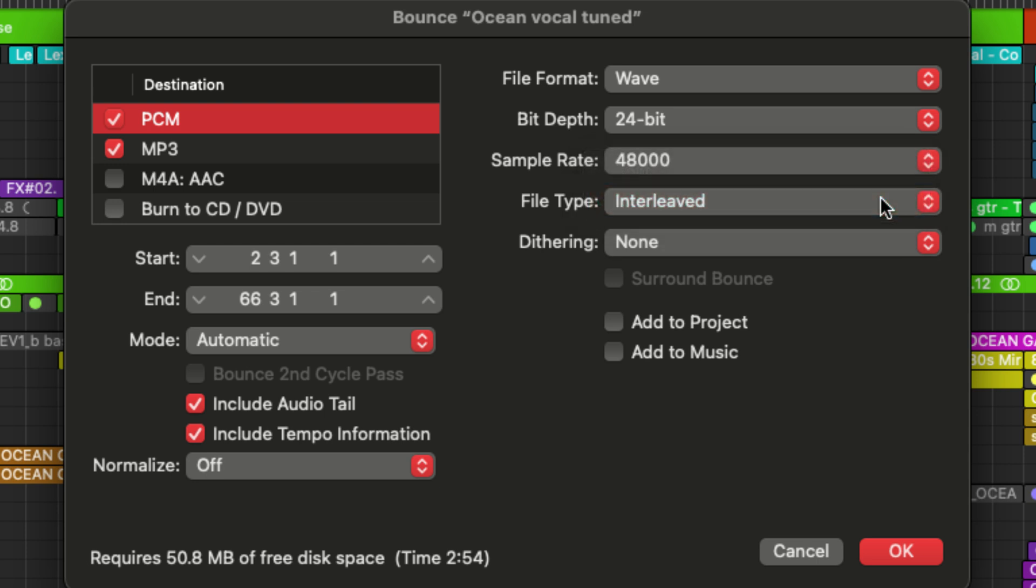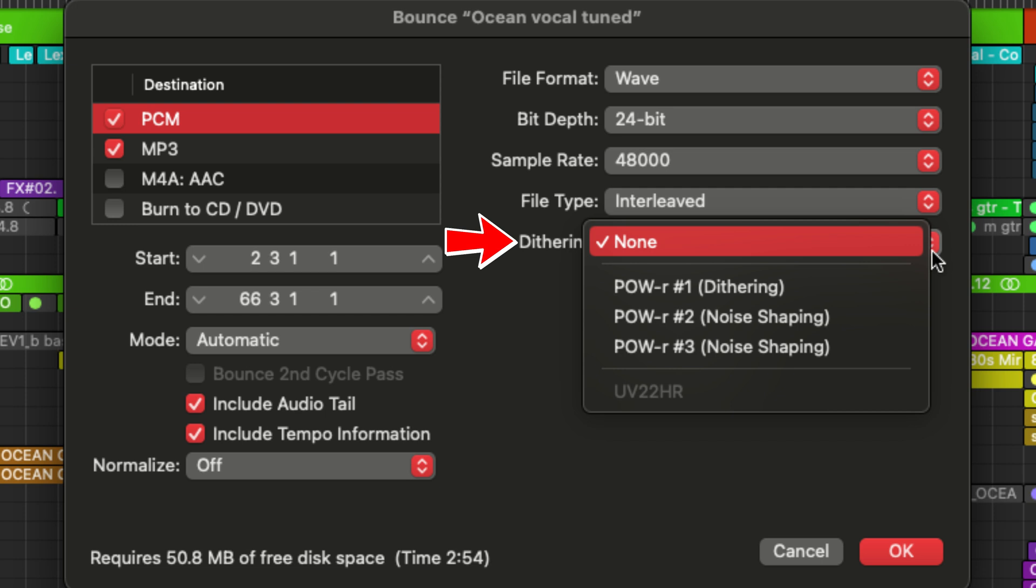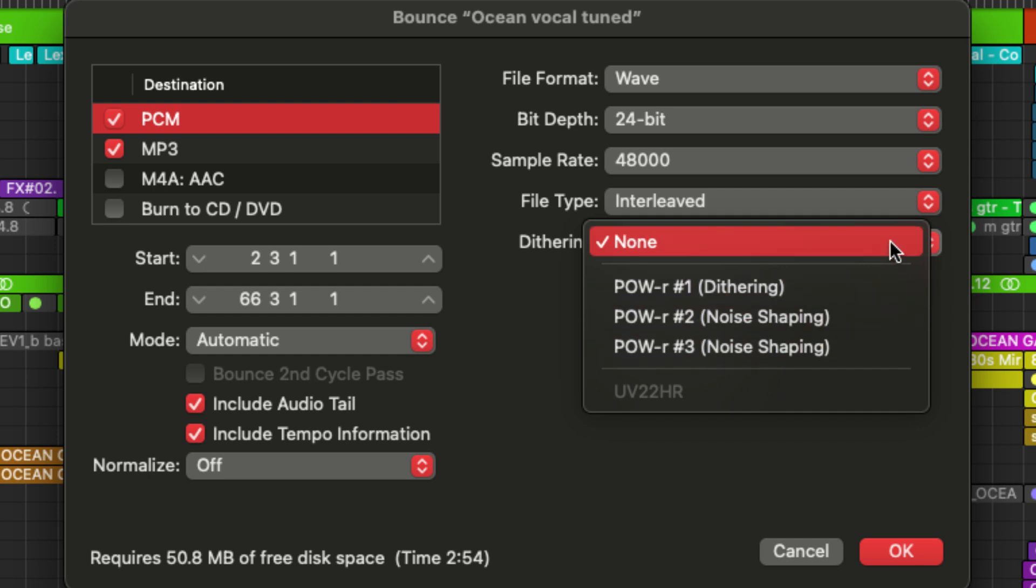Then underneath we have dithering. So dithering is used to minimize quantization errors when reducing bit depth. So if you're exporting a master and you're going to reduce your bit depth from 24-bit to 16-bit, you can use dither to add low-level noise to mask artifacts that might occur during the bit reduction process. But you don't need dither if you're going to keep your audio at the same bit depth or before final mastering. So I pretty much always leave this off.